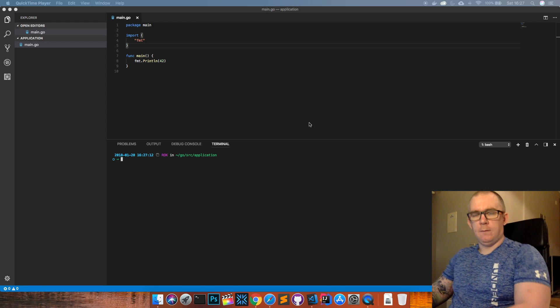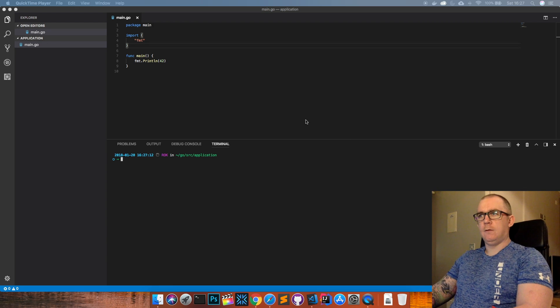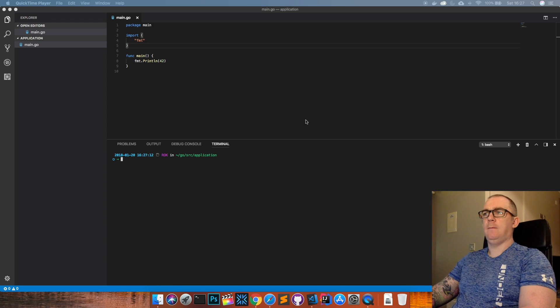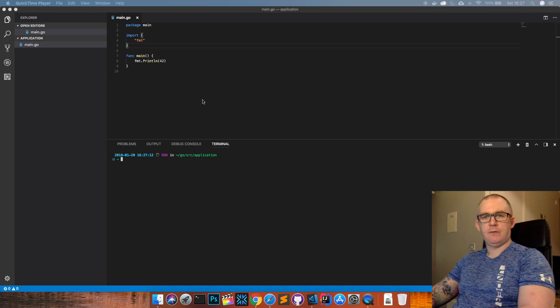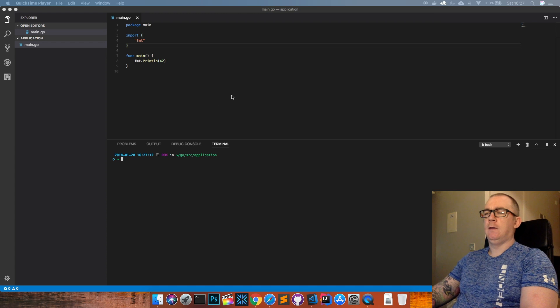Hey guys, Steve here with another Go tutorial and this time I want to talk about structs.